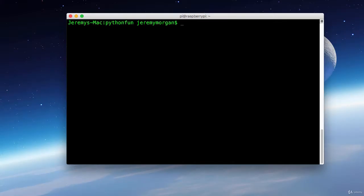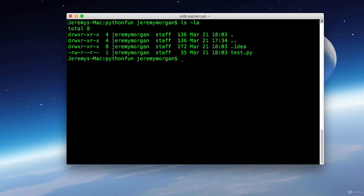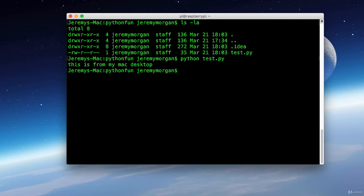Okay, now I've exited out of my Raspberry Pi. And I'm going to check to see if the test py is here on my machine. And it is. And of course this one says this is from my Mac desktop. So what if I want to take this file and push it over to my Raspberry Pi and run it there?